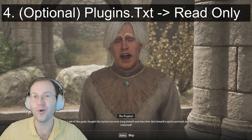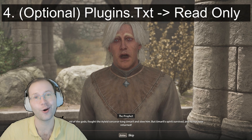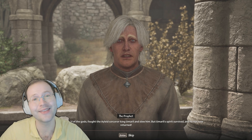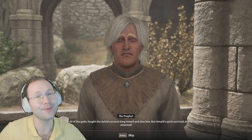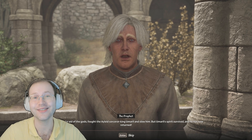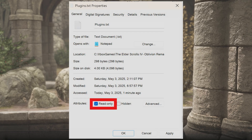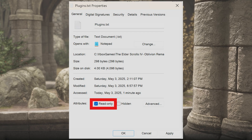Step four is optional, but it might be useful if things aren't working. Some people have reported that making the plugins file read-only can fix some bugs. To do this, right click on your plugins.txt file, go to properties, and then click the checkbox that says read-only, and then click apply and okay.